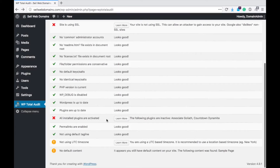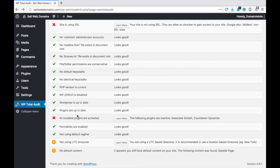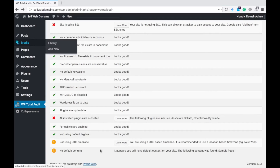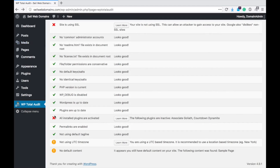All installed plugins are activated — I've got two plugins that are inactive. These are some that I've done reviews on before and I just liked them so I wanted to hang on to them and I've got them inactivated. But obviously all you would need to do is go to your plugins, activate them, and turn that into a green check.